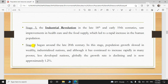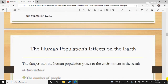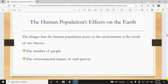The fourth stage begins around the late 20th century — so this population again slowed down and it continued to increase rapidly in many poor and less developed nations. Now approximately the estimation is 1.2% growth rate.